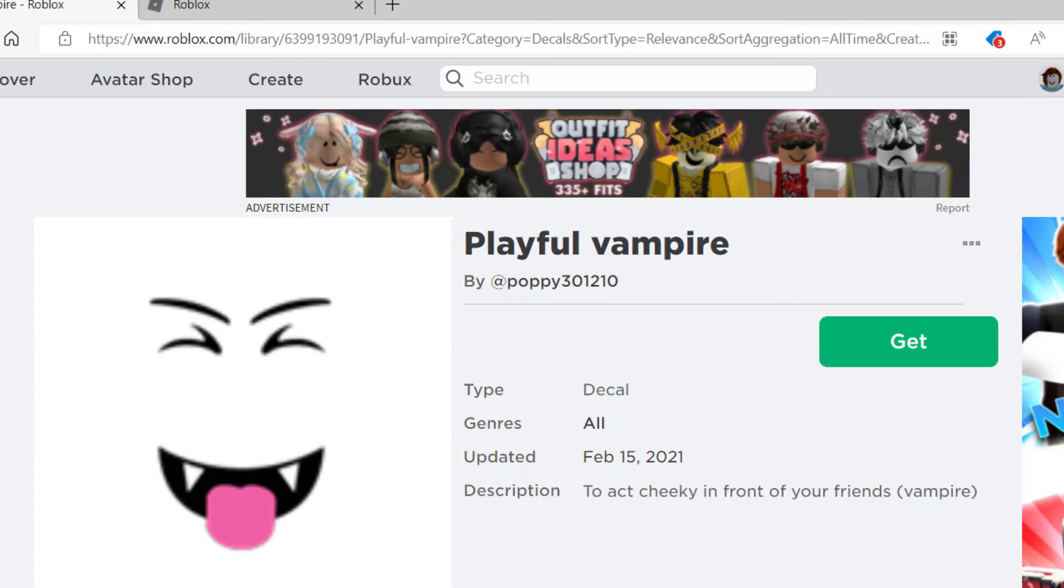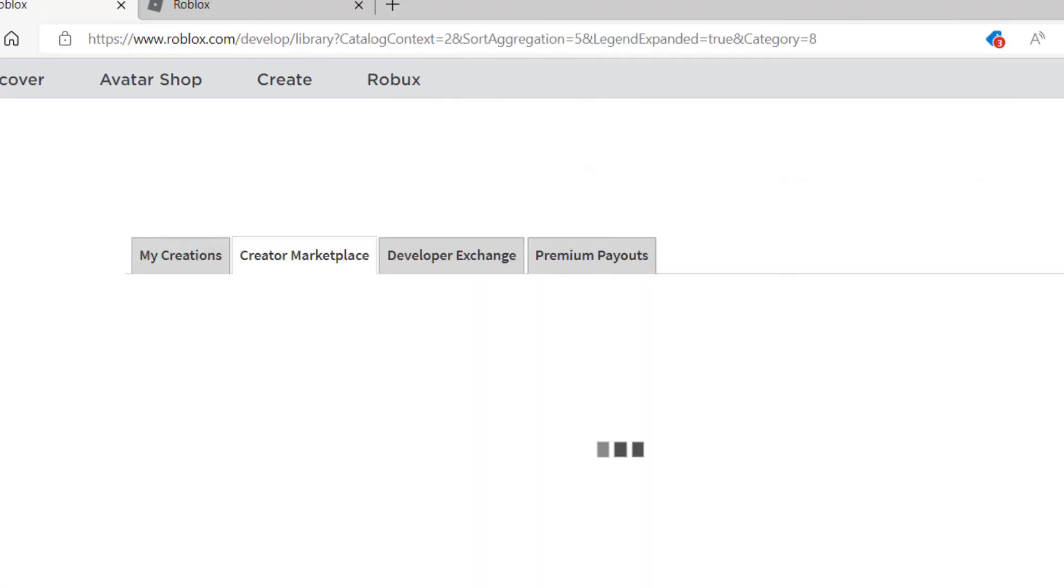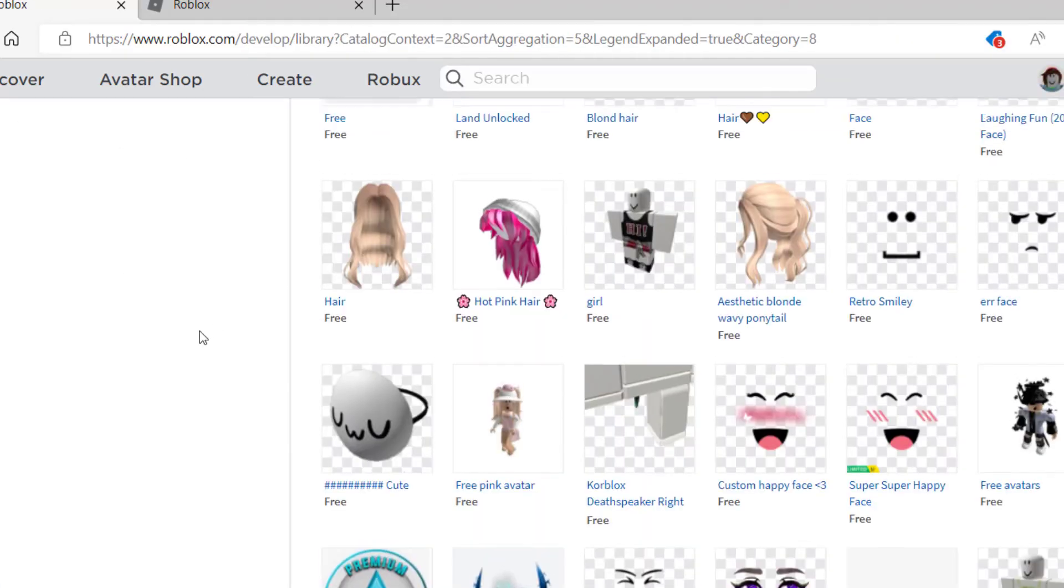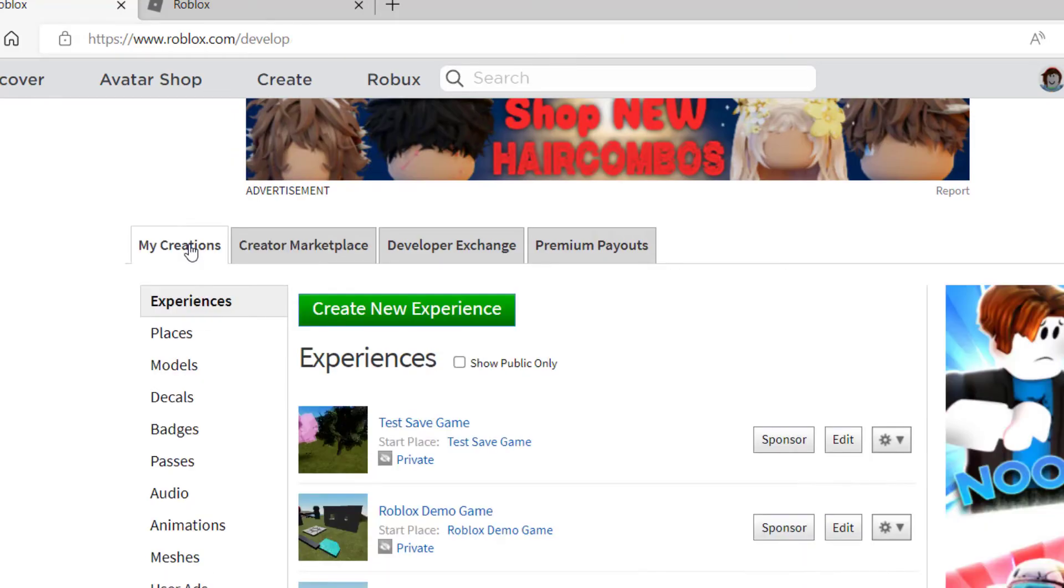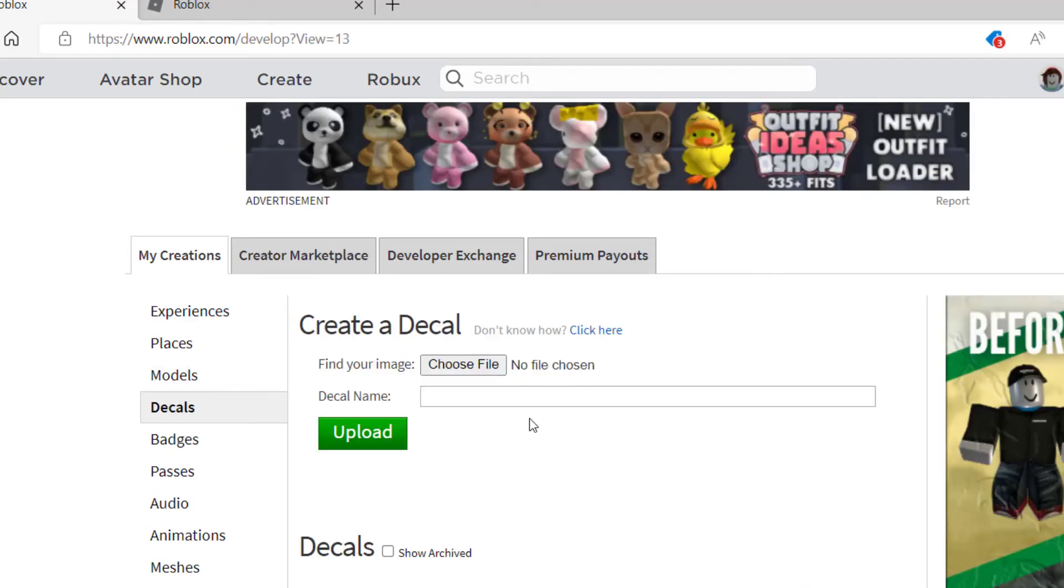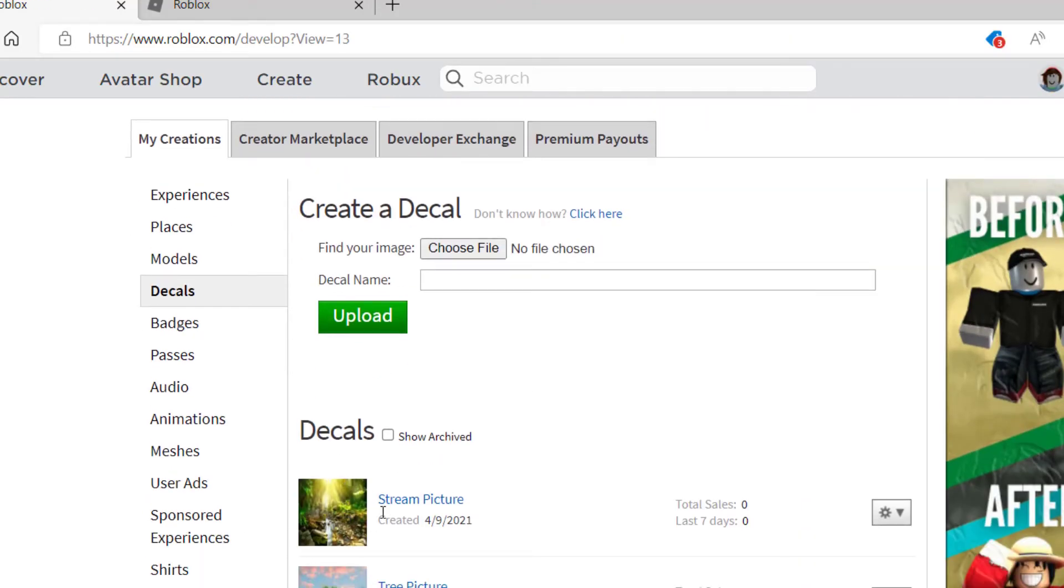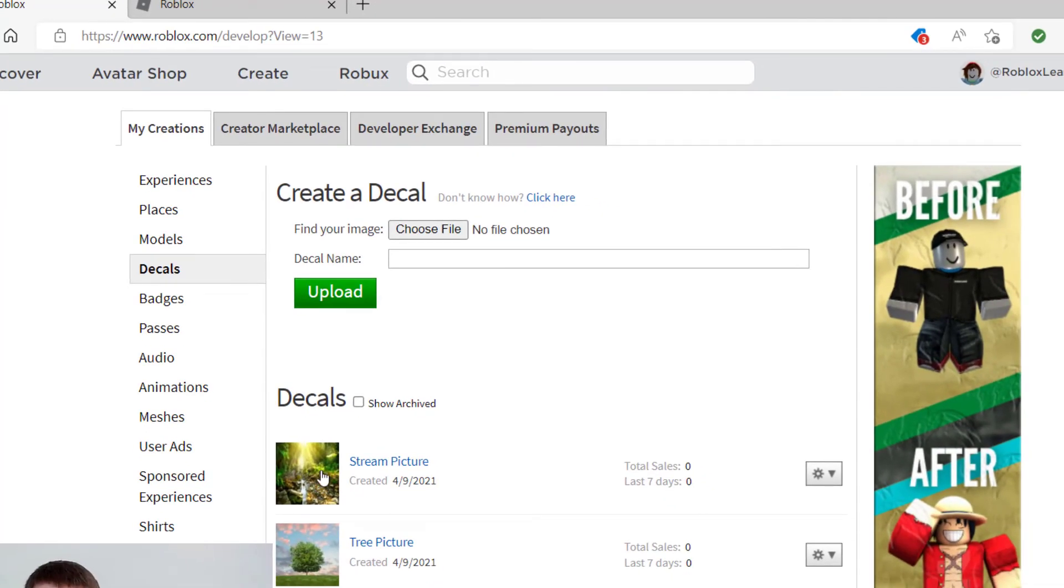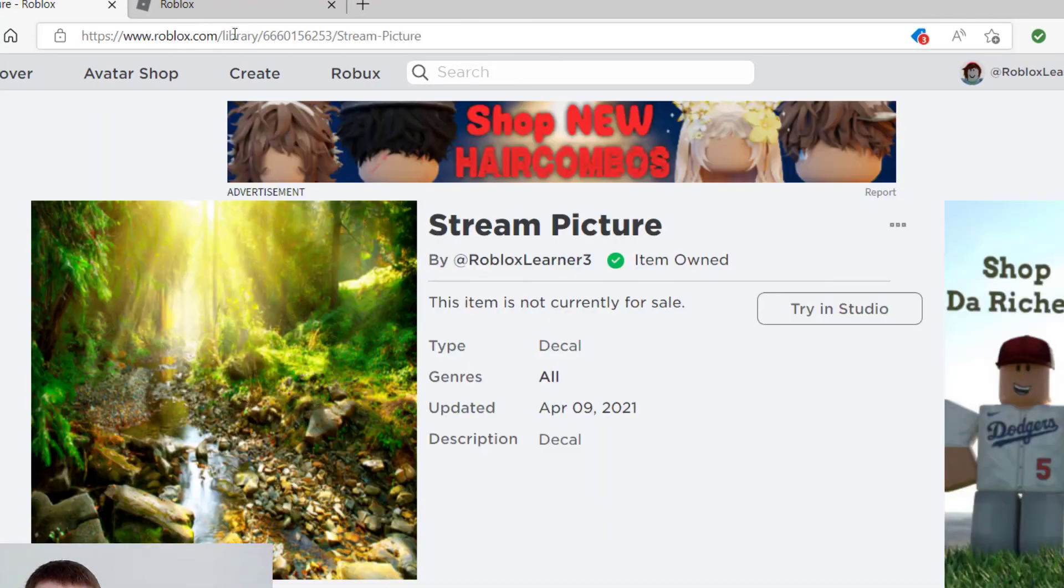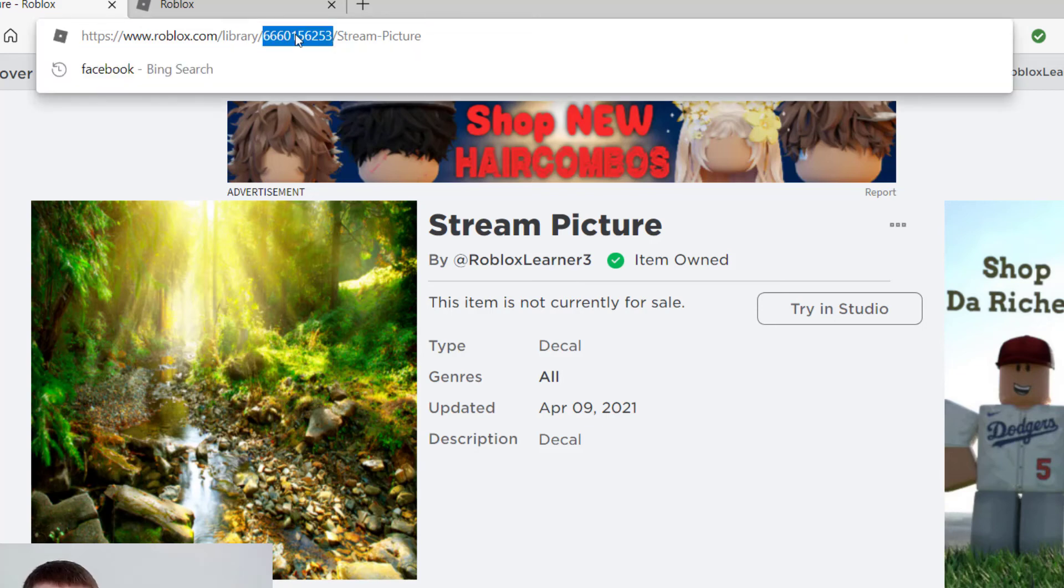If I go back, you can always add these images to your inventory and find them there. If you go to my creations, decals—if you have your own decals, here are some decals that I actually uploaded to Roblox. If I click this, I can find the same number up here too.